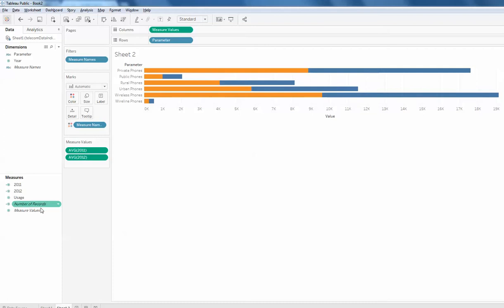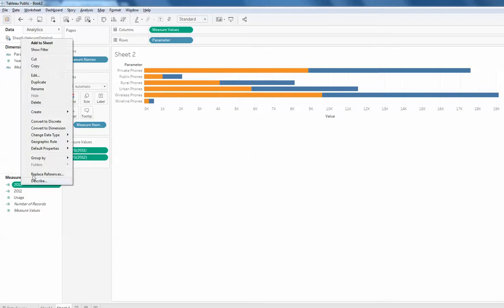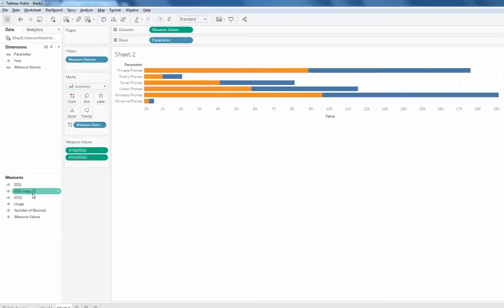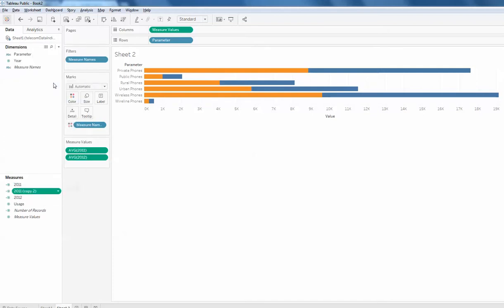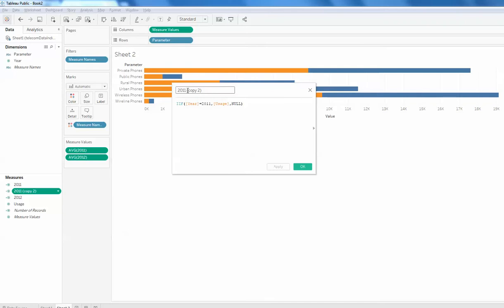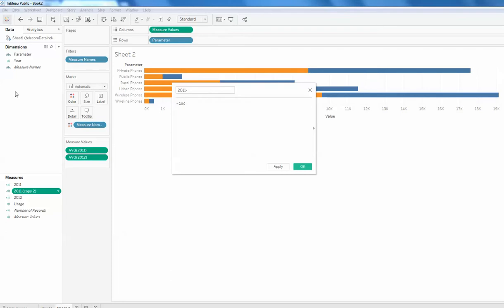Now, how to diverge it: I will duplicate this column, add it, and create a negative field. This negative field will be the same negative value of the 2011 positive figures.